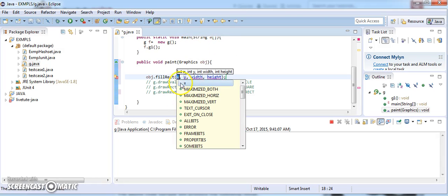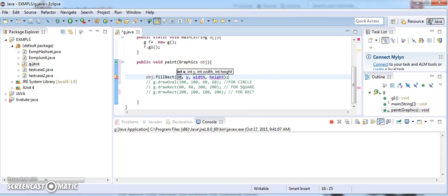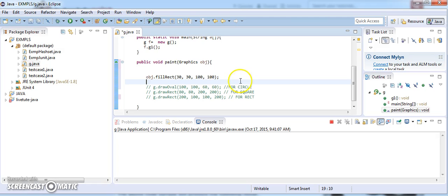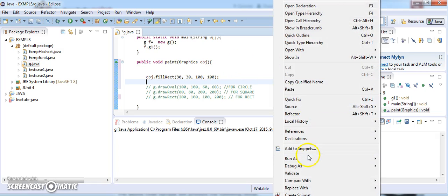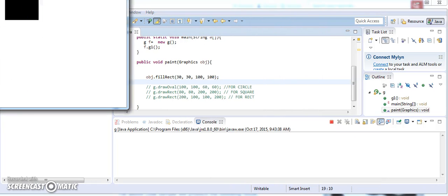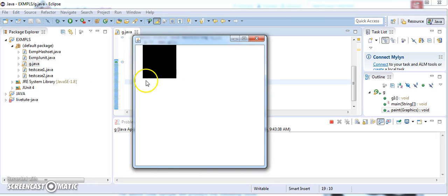When I press enter it accepts four parameters: the first two, x and y, are the left alignment and top alignment of the frame from where you want to draw, and the next two are width and height of the rectangle. If I give x=30, y=30, width=100, height=100, and run the program, you can find the rectangle drawn here.